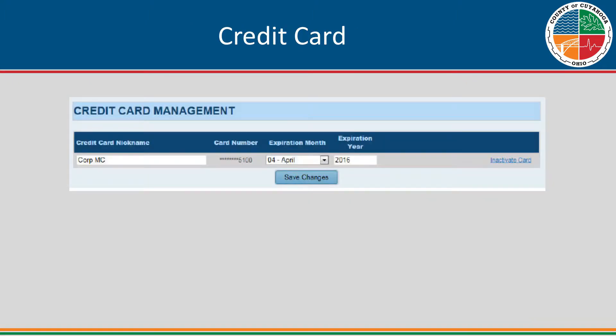A user can also update a credit card on file in the system. Click the update credit card on file button. Make any changes on the credit card management screen, such as changing the credit card nickname, updating the credit card expiration date, or inactivating the credit card from your account. Click Save Changes when editing is completed.